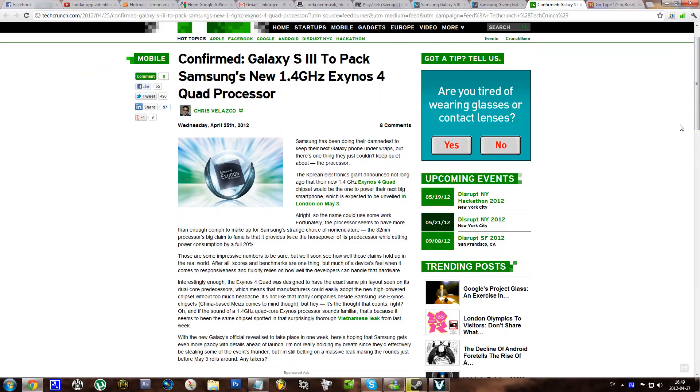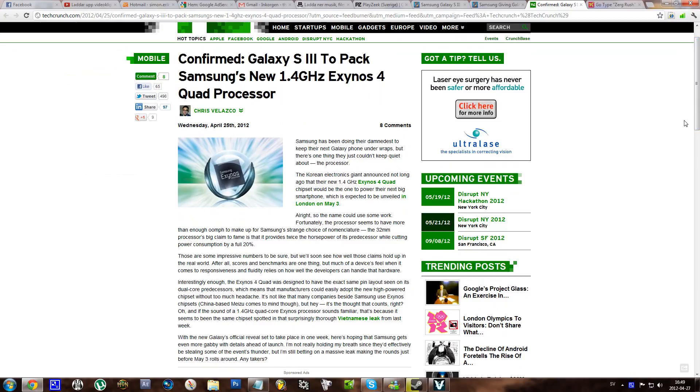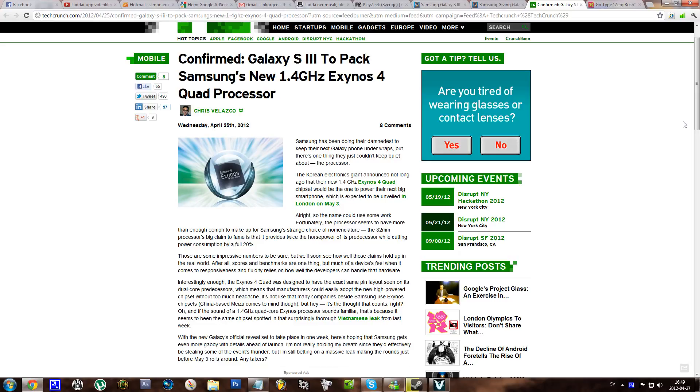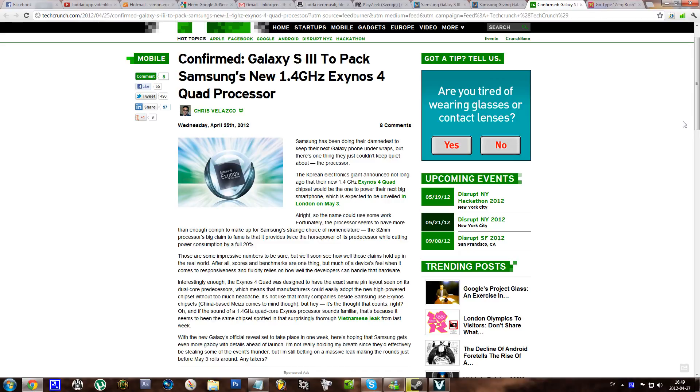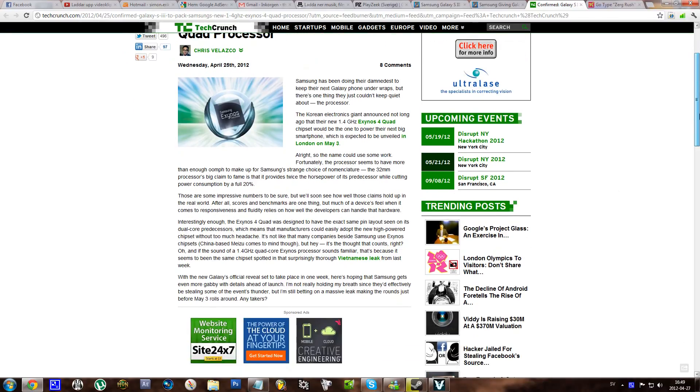It doesn't say that it's going to be in the S3 but it's confirmed that it's going to be in the new Galaxy phone which will be unveiled in London on May 3rd and this is a really great processor.